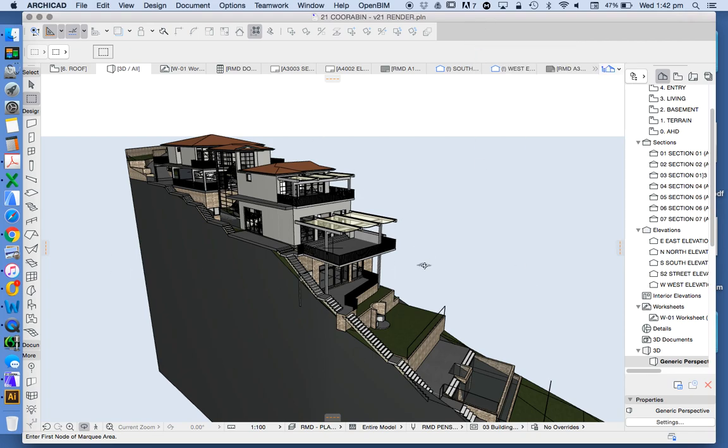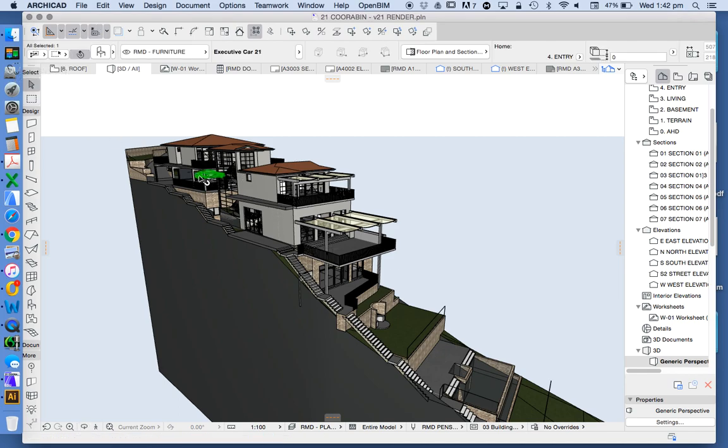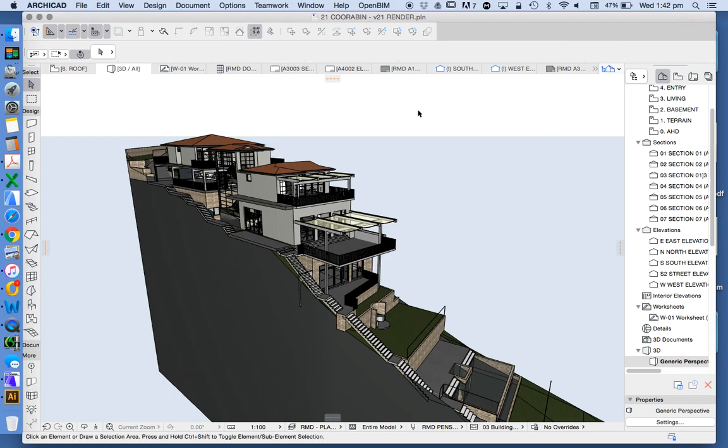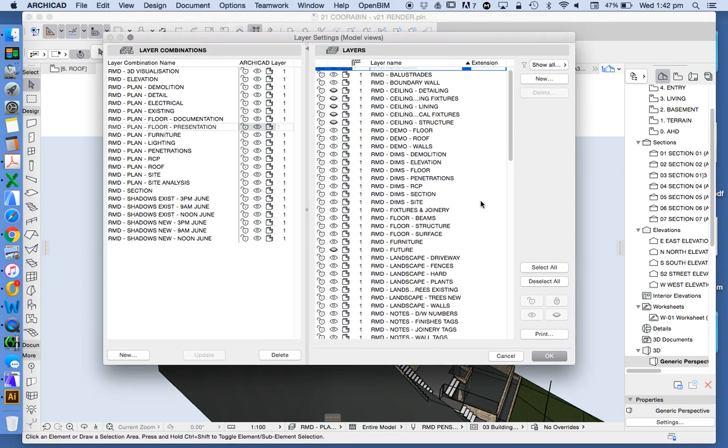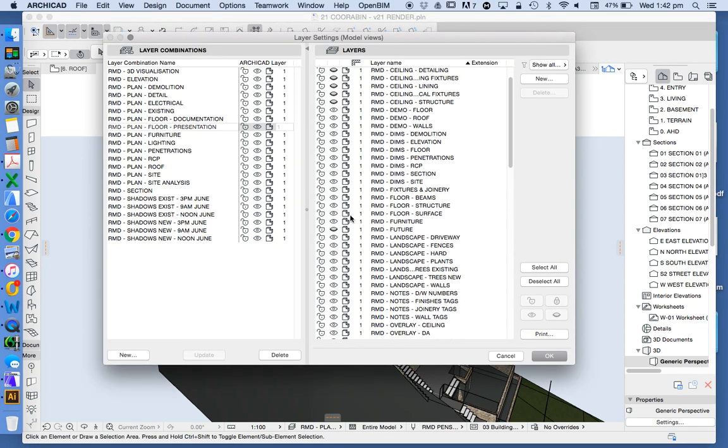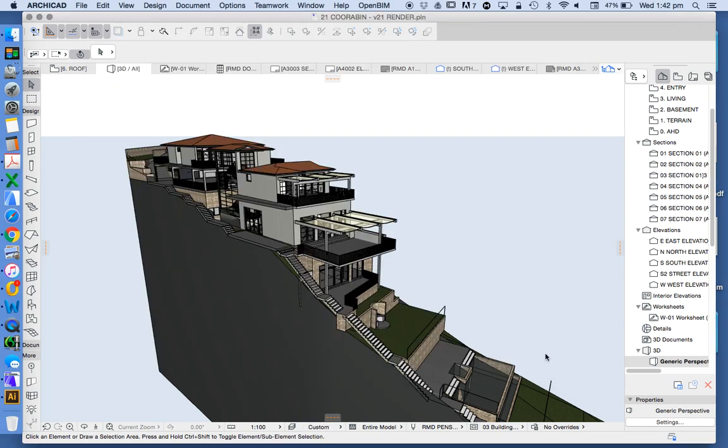There's also a lot of furniture that's currently turned on. If I click in here we see that there's cars on a layer called furniture RMD furniture. I'm always going to turn those off for when we do rendering.